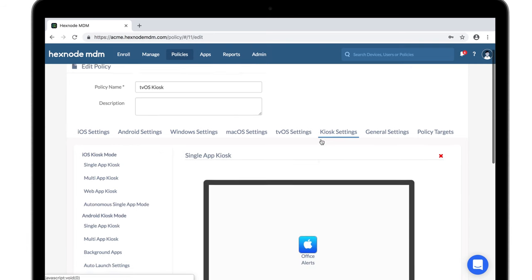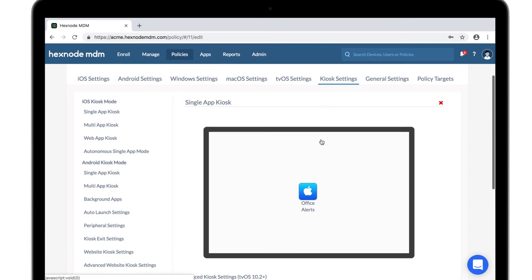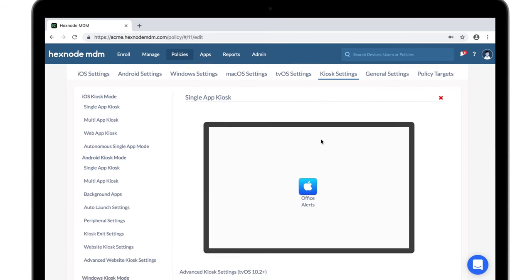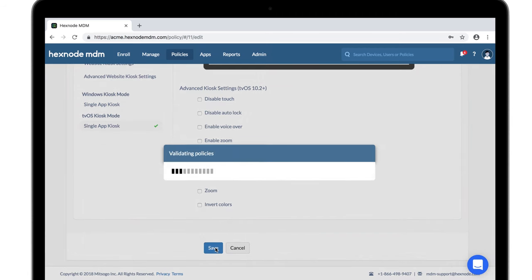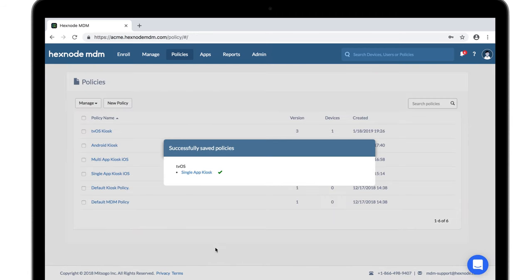Apple TVs can be locked onto kiosk mode, followed by installing enterprise apps remotely, either via actions or through policies.